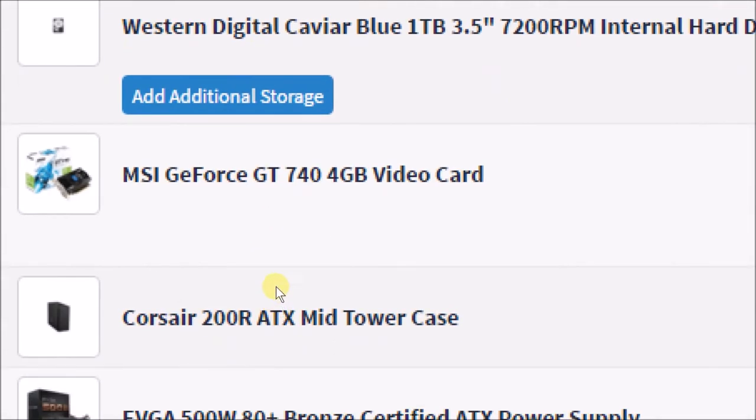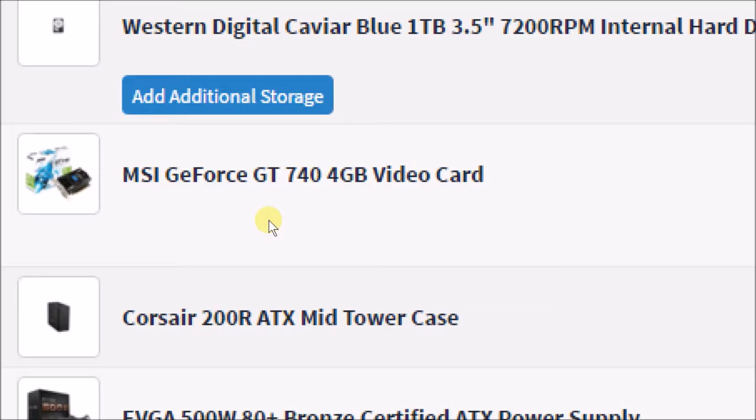The hard drive I'm going with is the Western Digital Caviar Blue 1 terabyte 3.5 inch at 7200 RPM and this uses the SATA 3 6 gigabit per second interface.